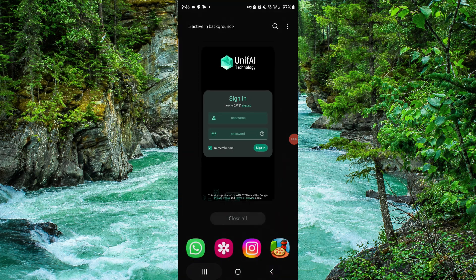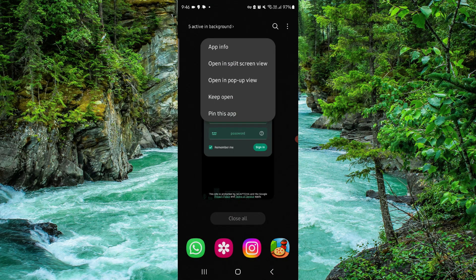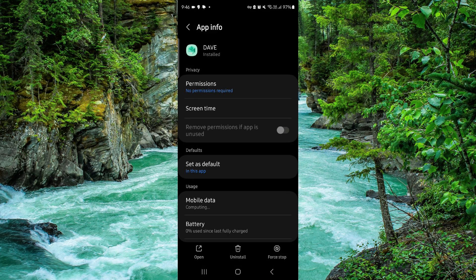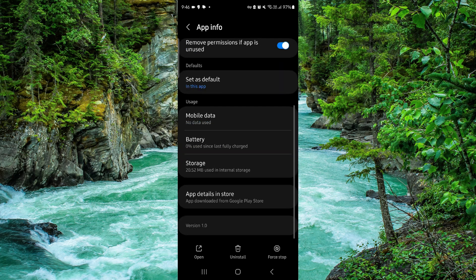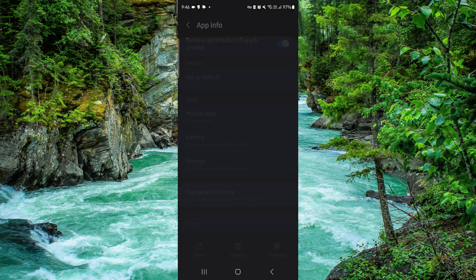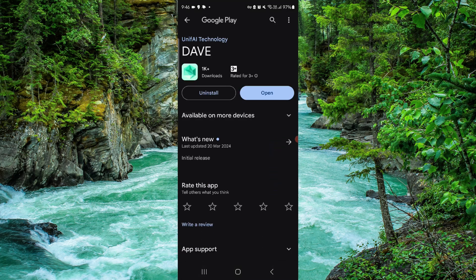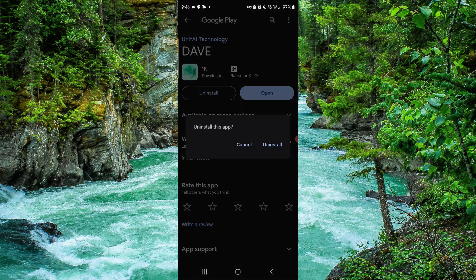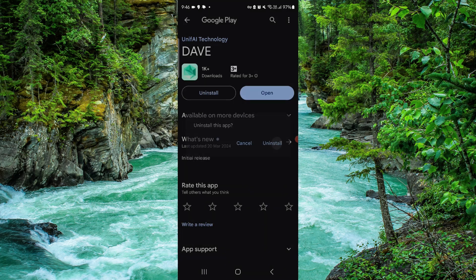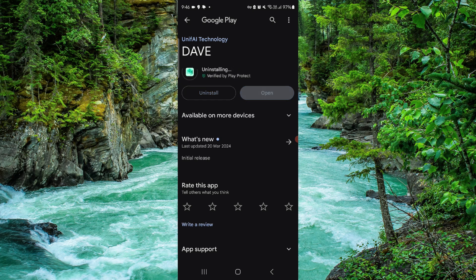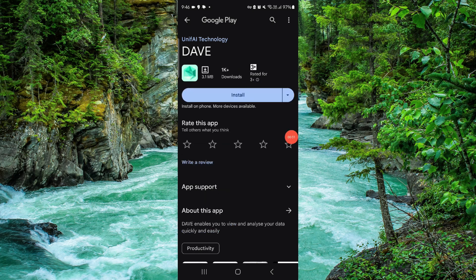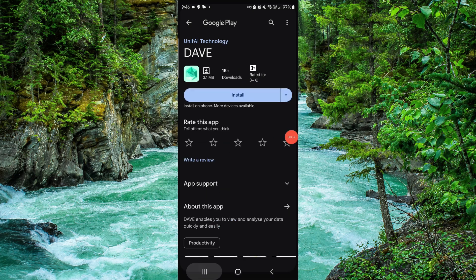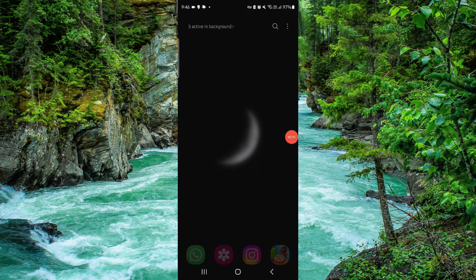First, you have to swipe up, then hold on the app. Go to App Info, go to the second to last option, and click on Uninstall. Confirm it once more, and then it's done.